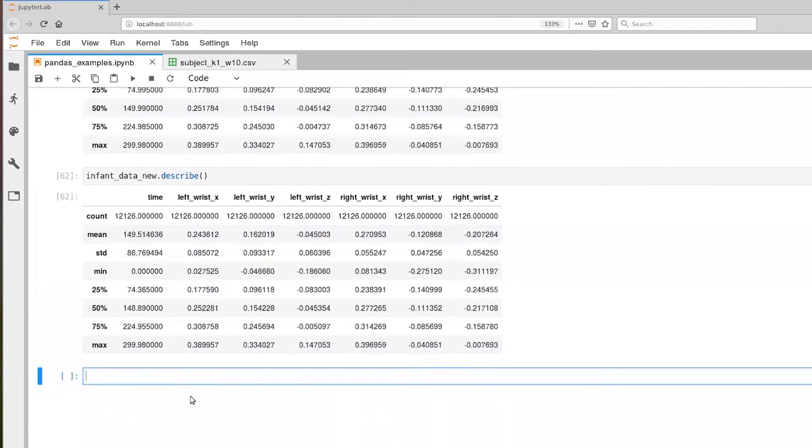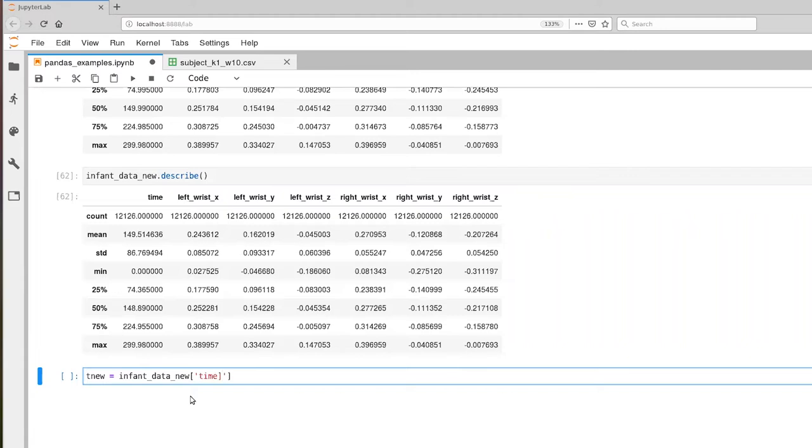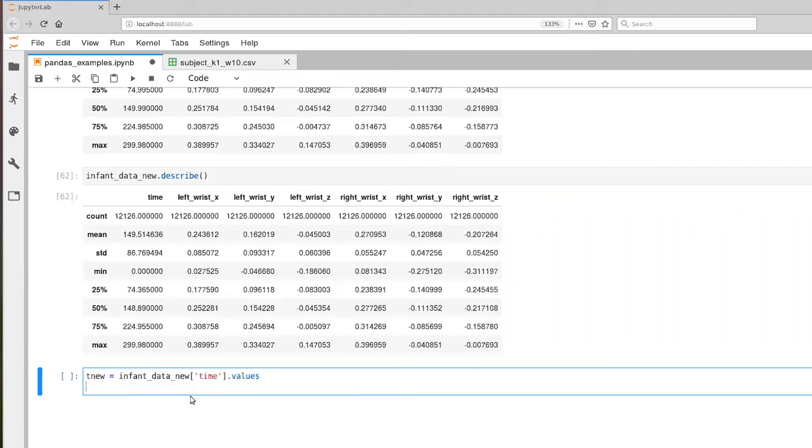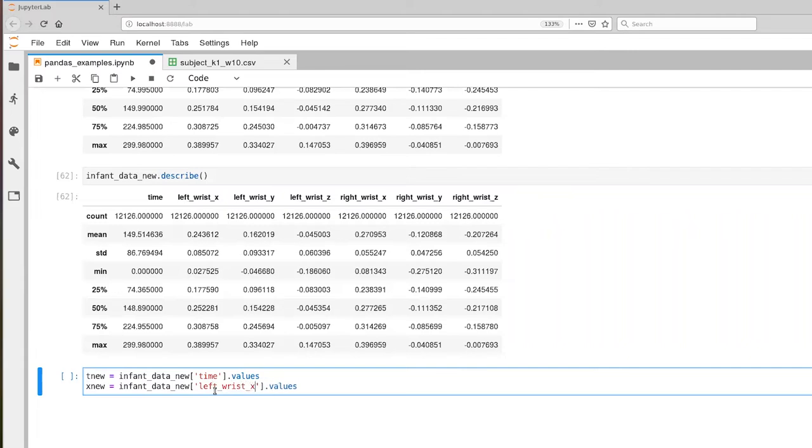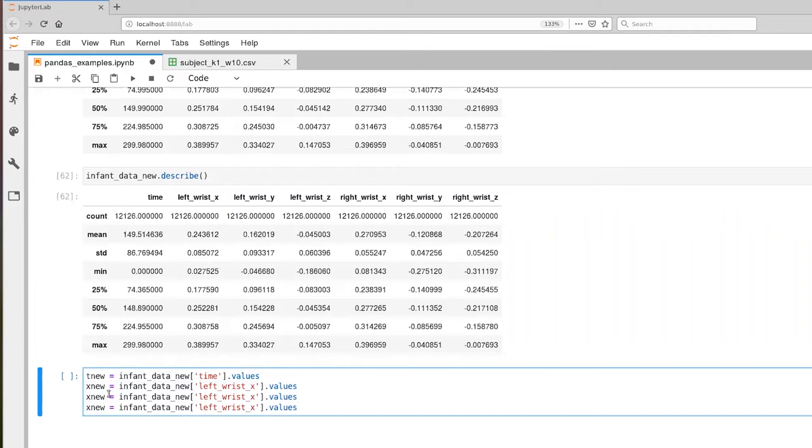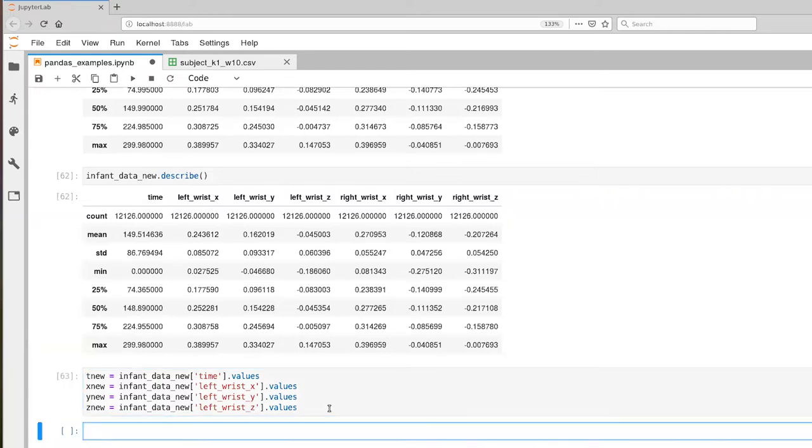Okay, next up, let's go ahead and extract the NumPy vectors from this new data set. And we're going to kind of do a lot of cut and paste here to make this go a little bit quicker. So we're going to take Y, Z, left wrist, left wrist Y, and left wrist Z.